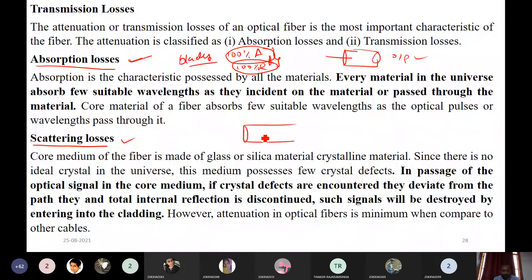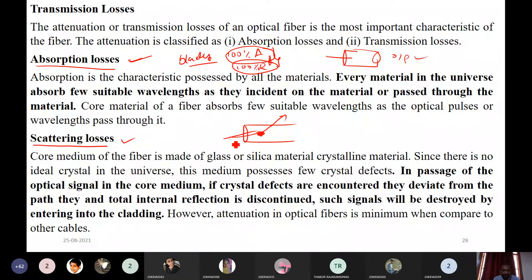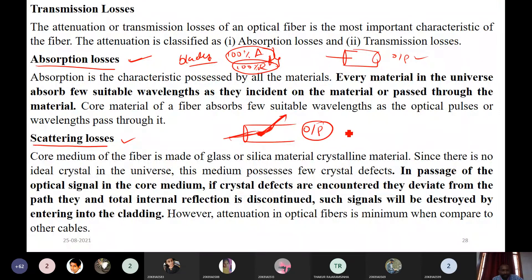The second transmission loss is scattering loss. In the core, if there are defects, the direction of the light changes and it may enter into the cladding medium. Because of these defects or imperfections, light propagation changes, some light paths get disturbed, and the output power also changes. These are scattering losses.